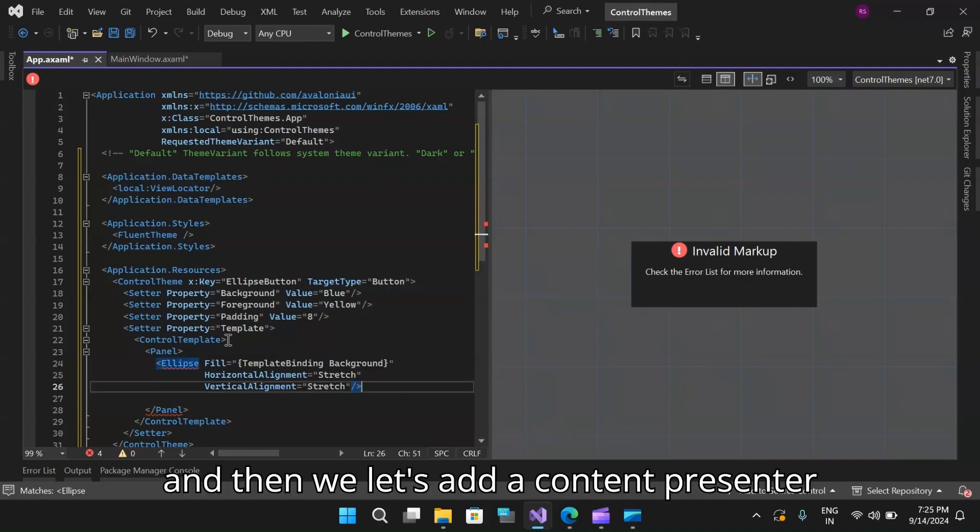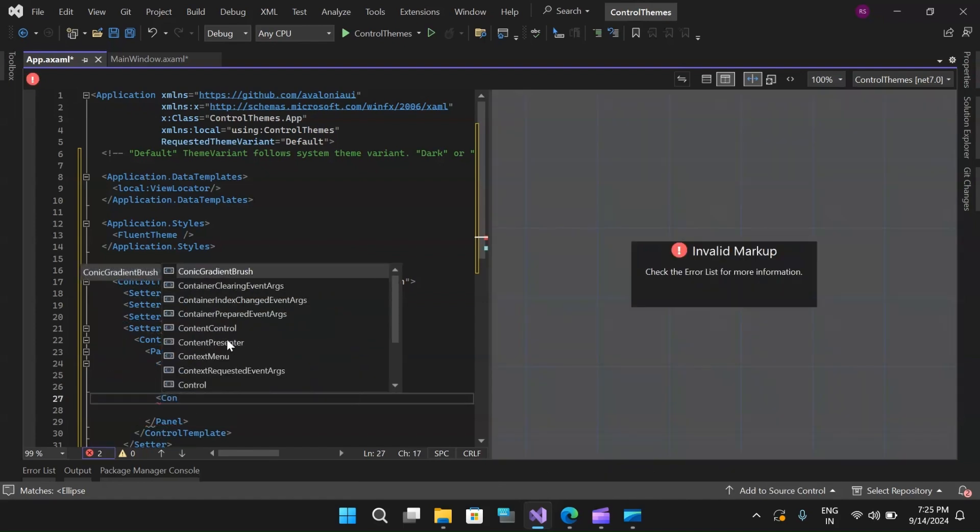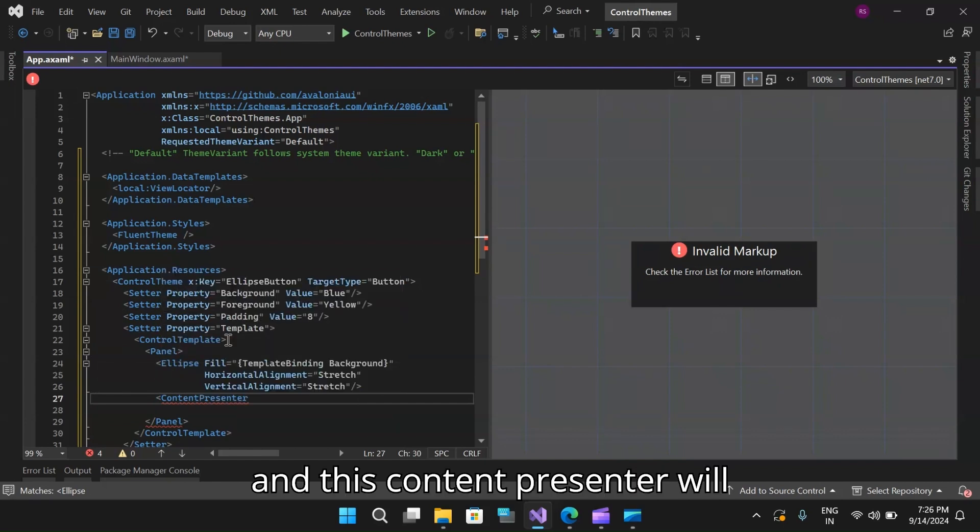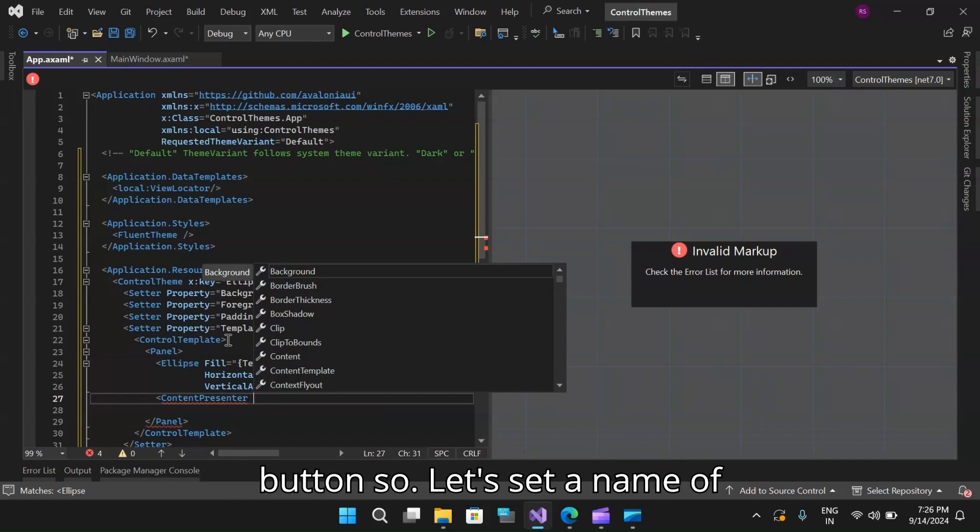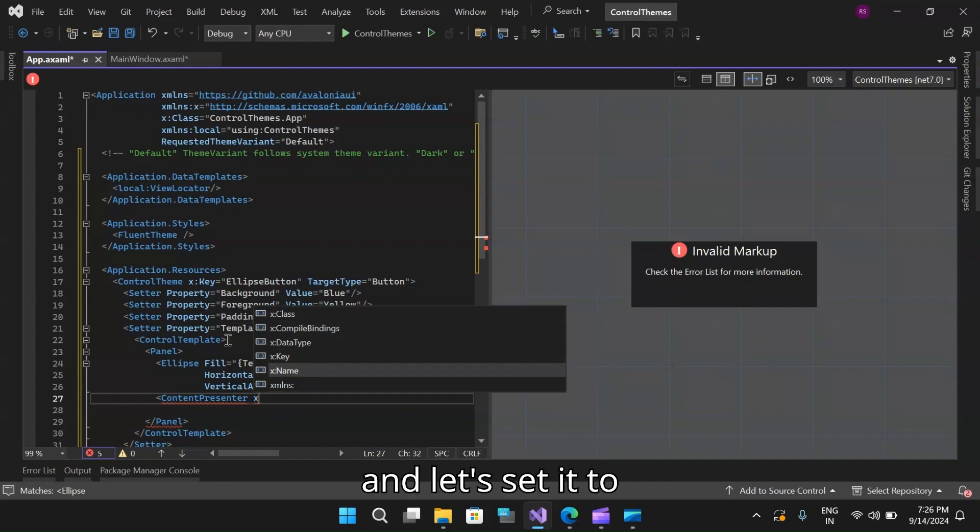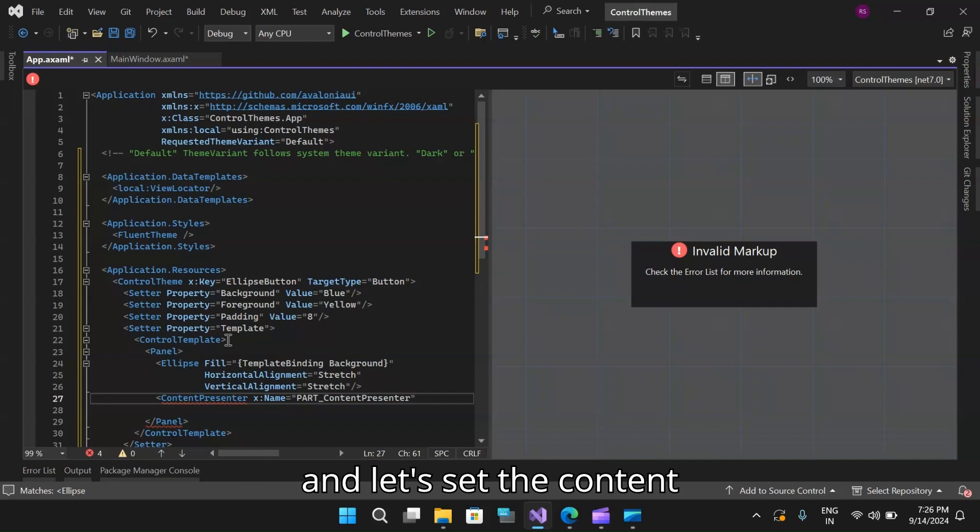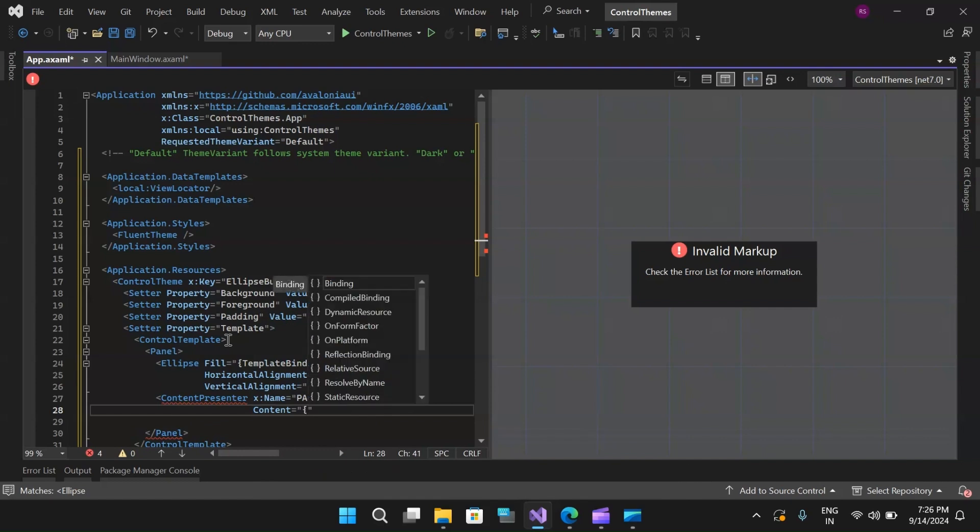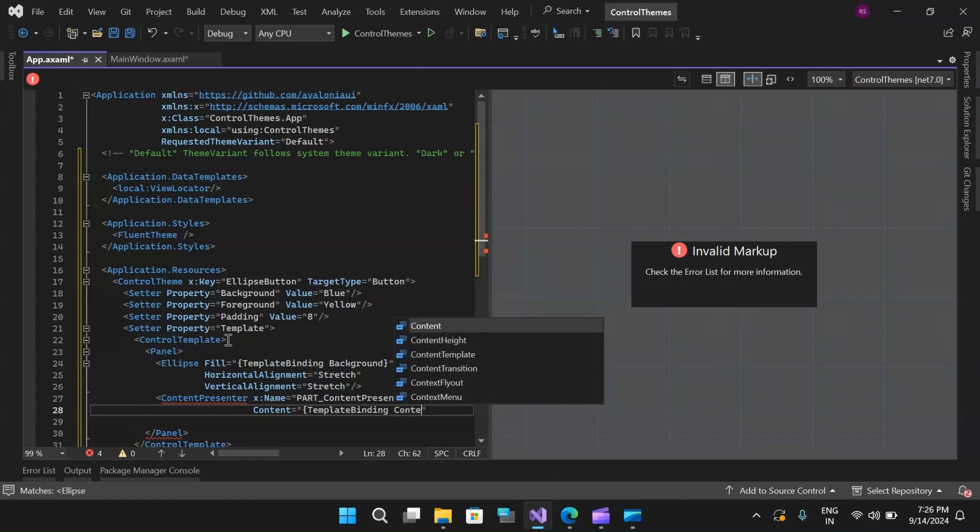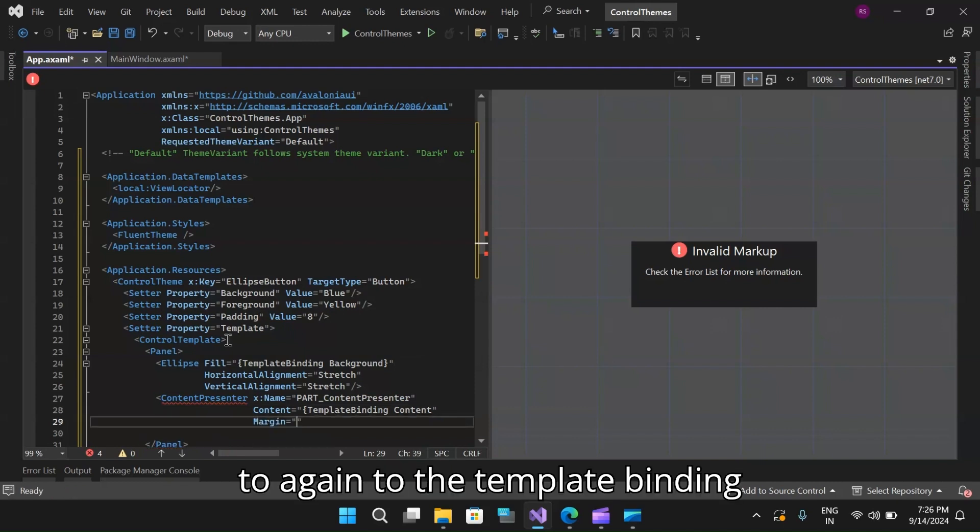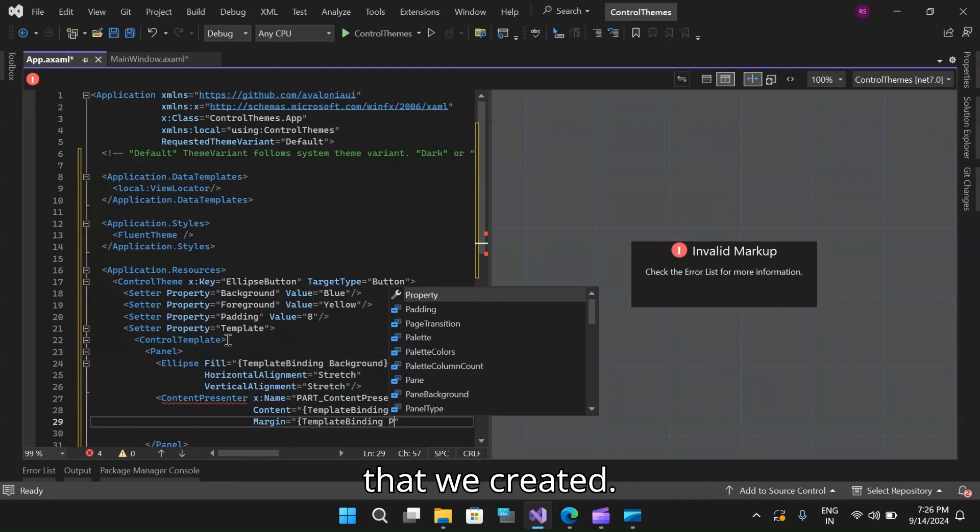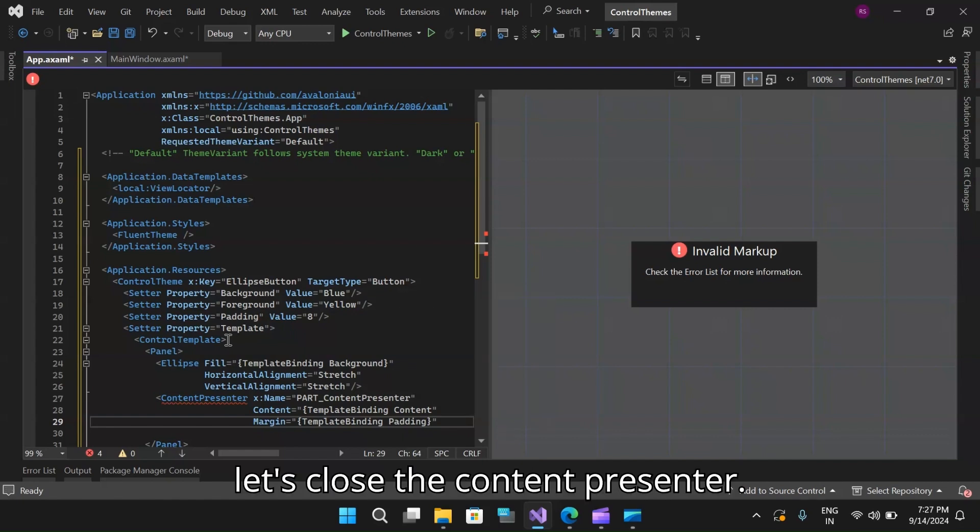Let's add a content presenter. This content presenter will display the name or the content of the button. Let's set a name of this content presenter and let's set the content to the template binding of type content. Then next we'll set the margin to the template binding and set the value to the padding property that we created. That's about it. Let's close the content presenter.